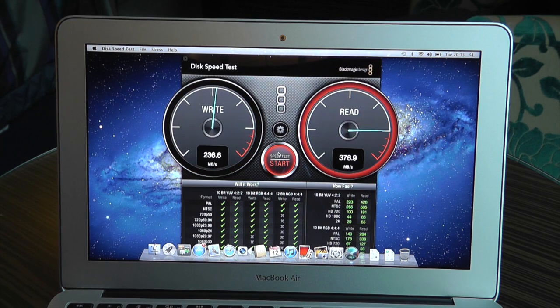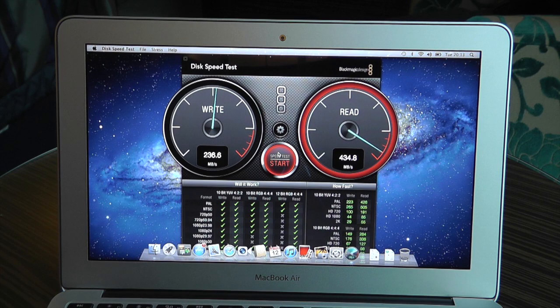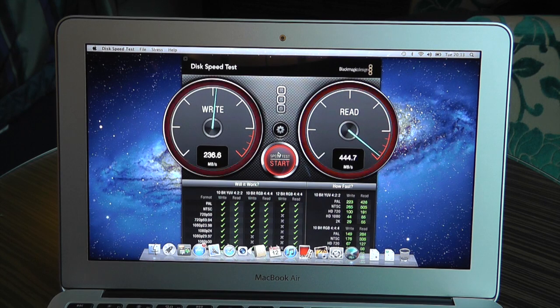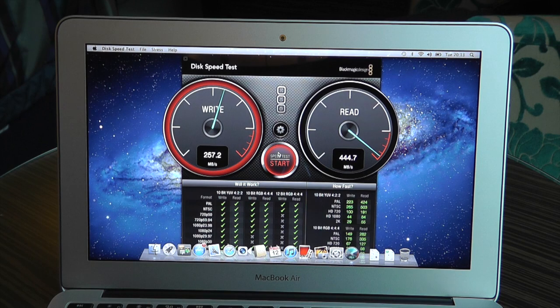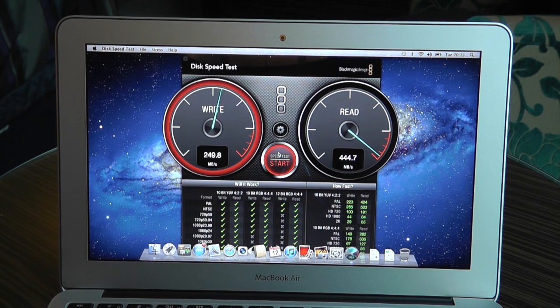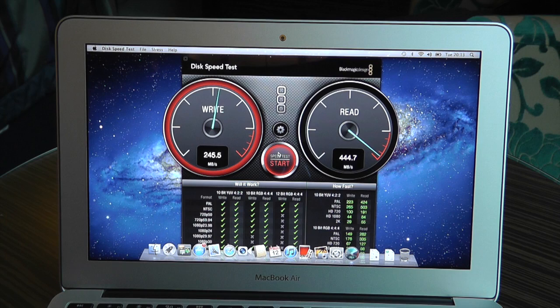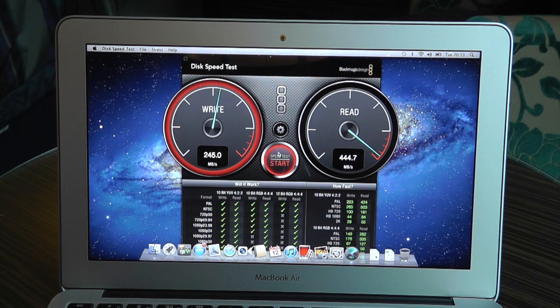So Apple did kind of tell us right, we're getting up to about 450MB, close to 500MB per second on the read and about half of that on the write so about 250MB per second.